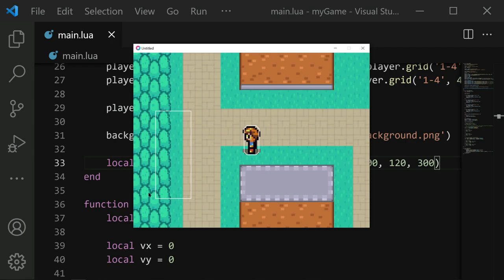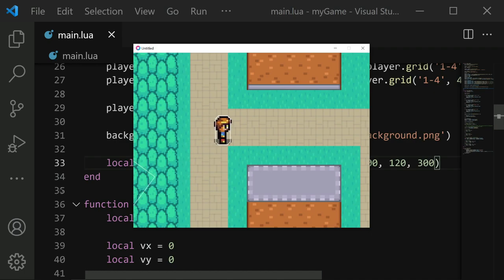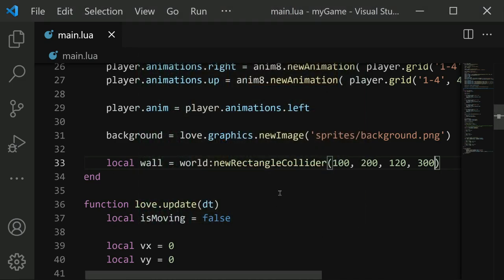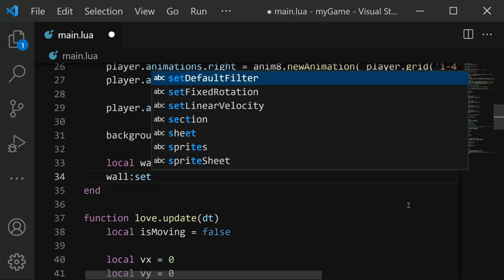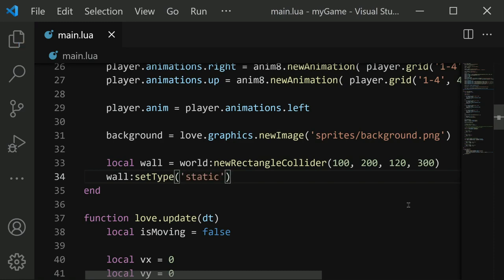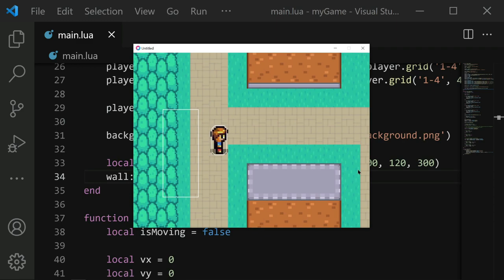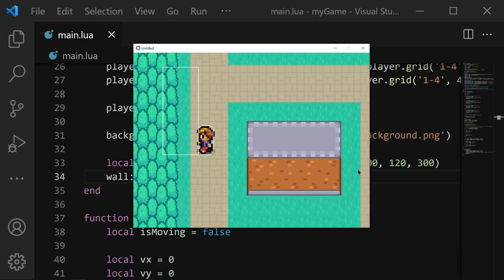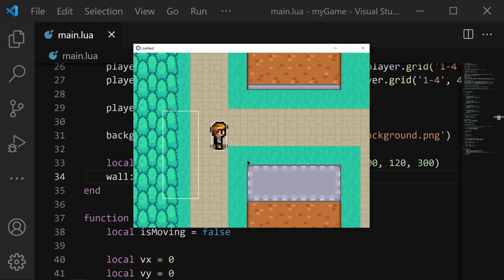So with that in place, we should see that if we save and run. Then there it is, this big rectangle right here is our wall. But you'll notice that when we walk into it, the wall just kind of falls over. I hope you were able to see that it's kind of faded, but the wall just fell over because both of our colliders are dynamic. Instead, we need our wall, wall colon set type to static. Static means that it's not impacted by collisions and it won't move away. So if we save and run now, when I run into the wall, the wall stays right in place and the character also stops when we walk into it.